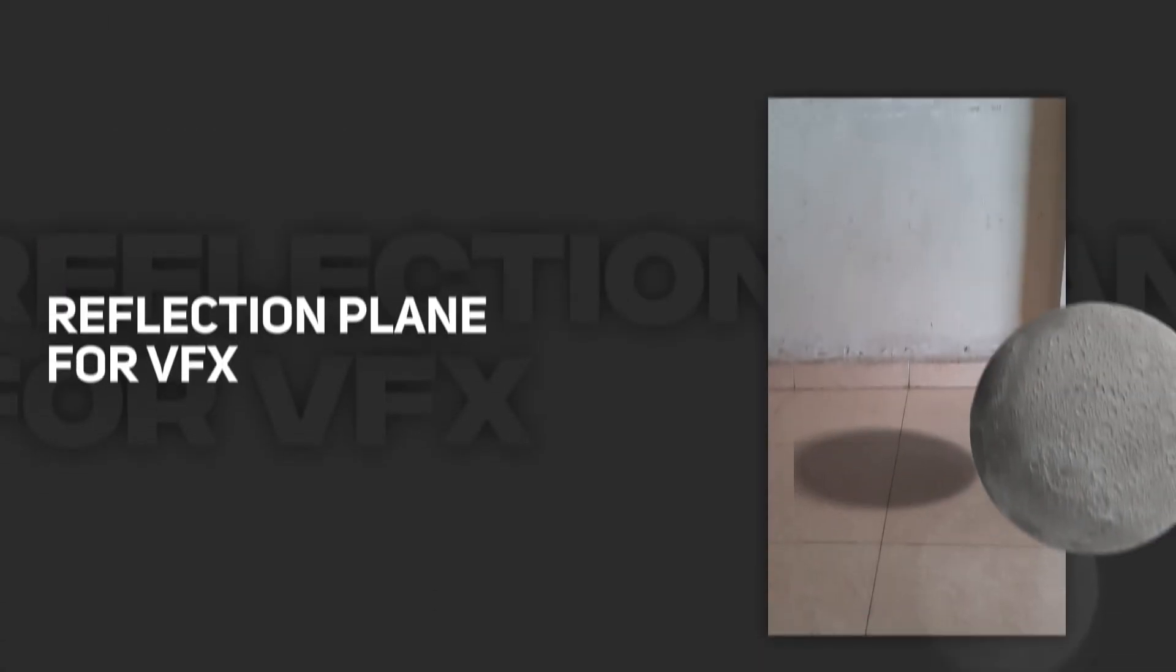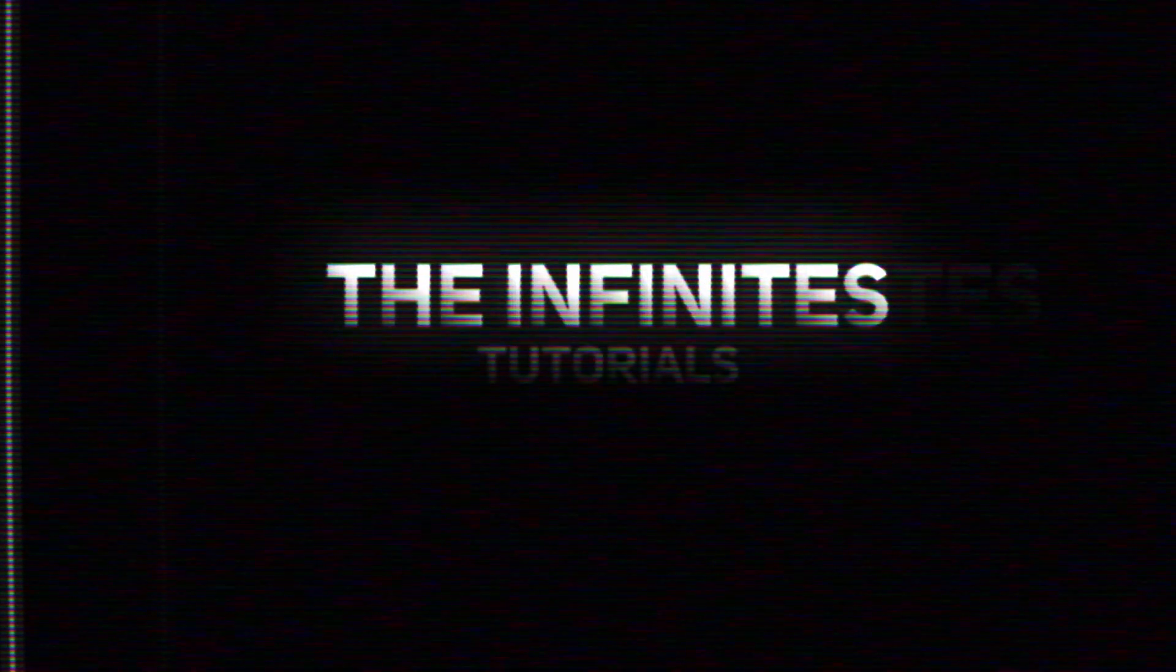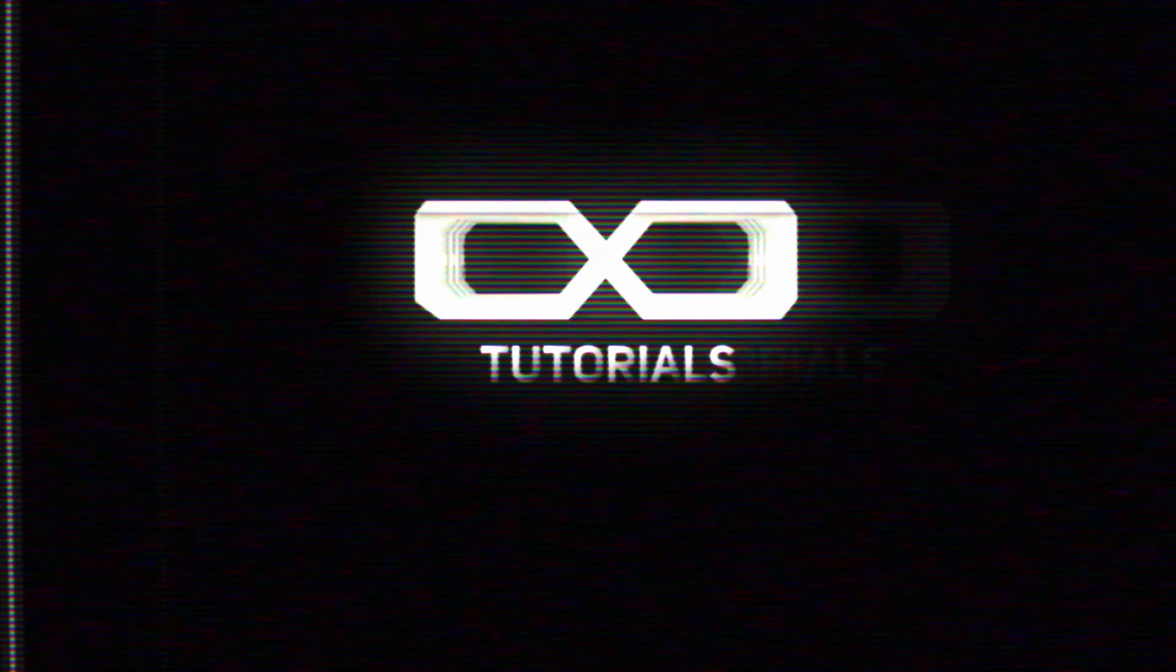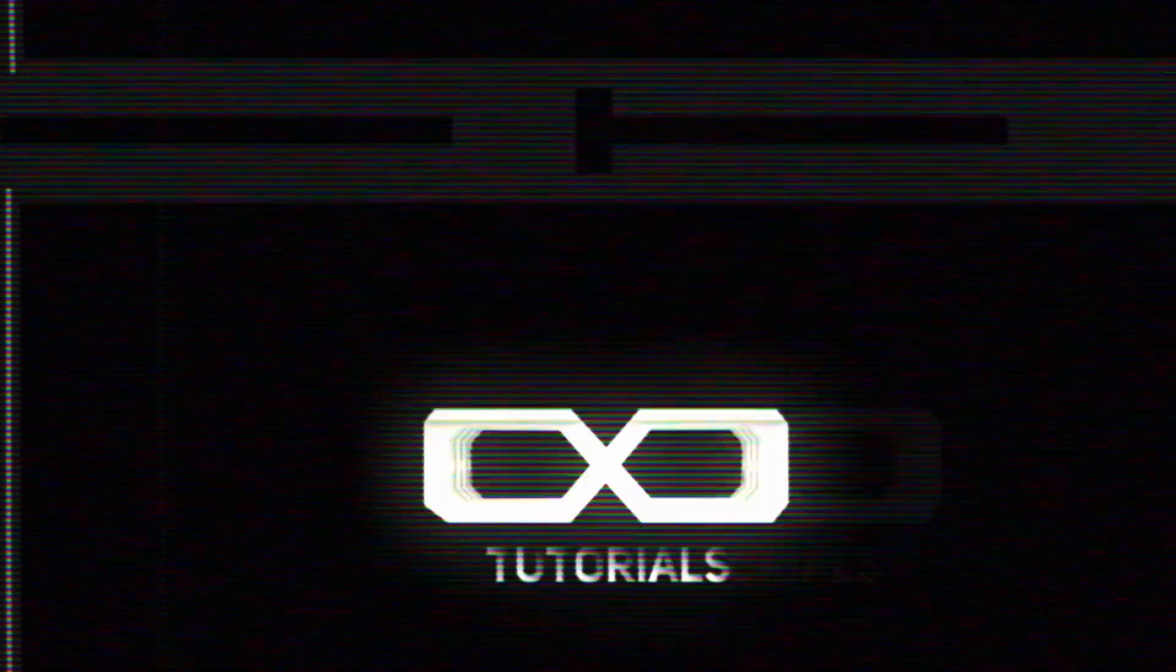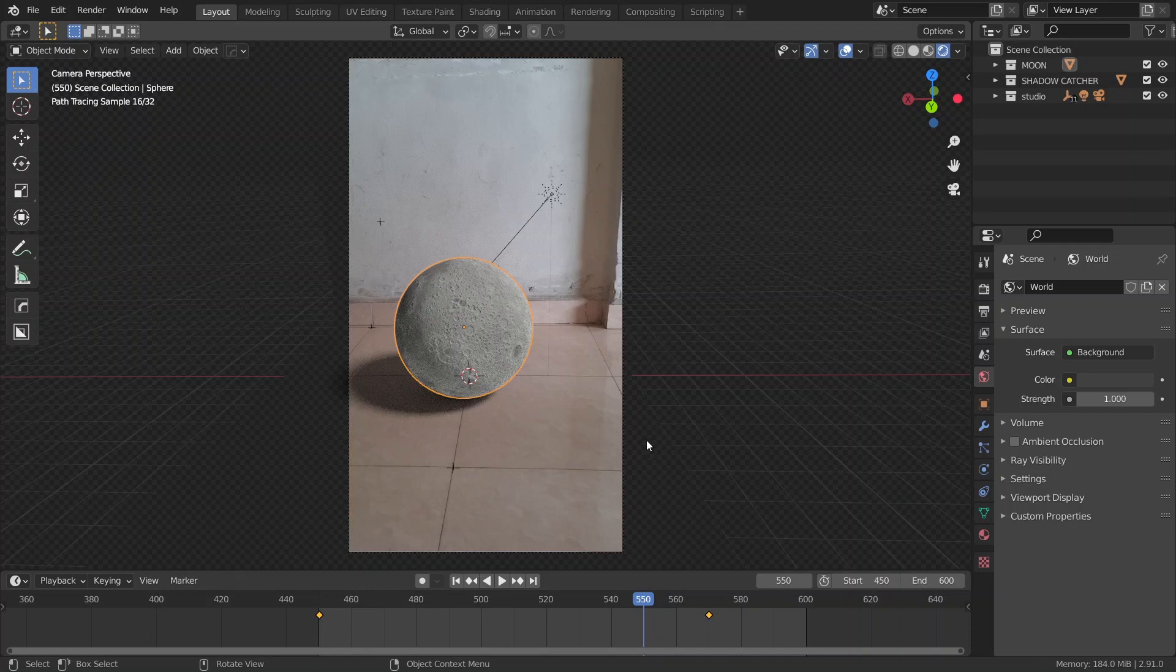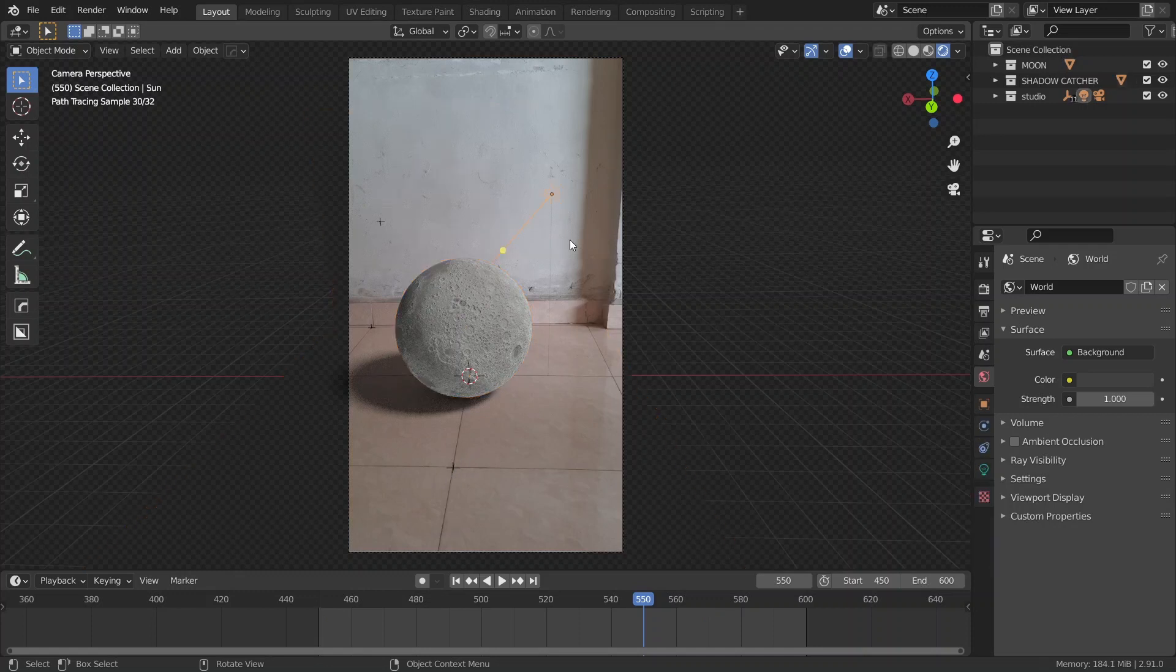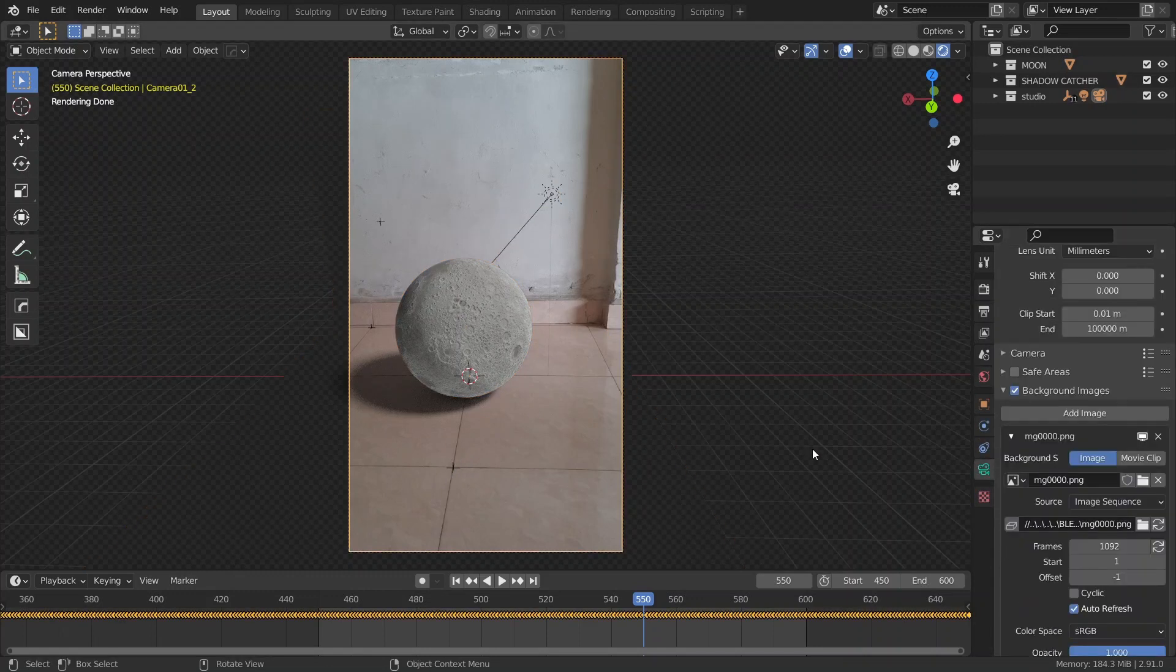We're going to set up a reflection plane for a VFX shot. So, here I have a pretty simple scene. Just got a sphere with the moon texture applied, a plane with a shadow catcher, a sunlight, and a camera with a background image.